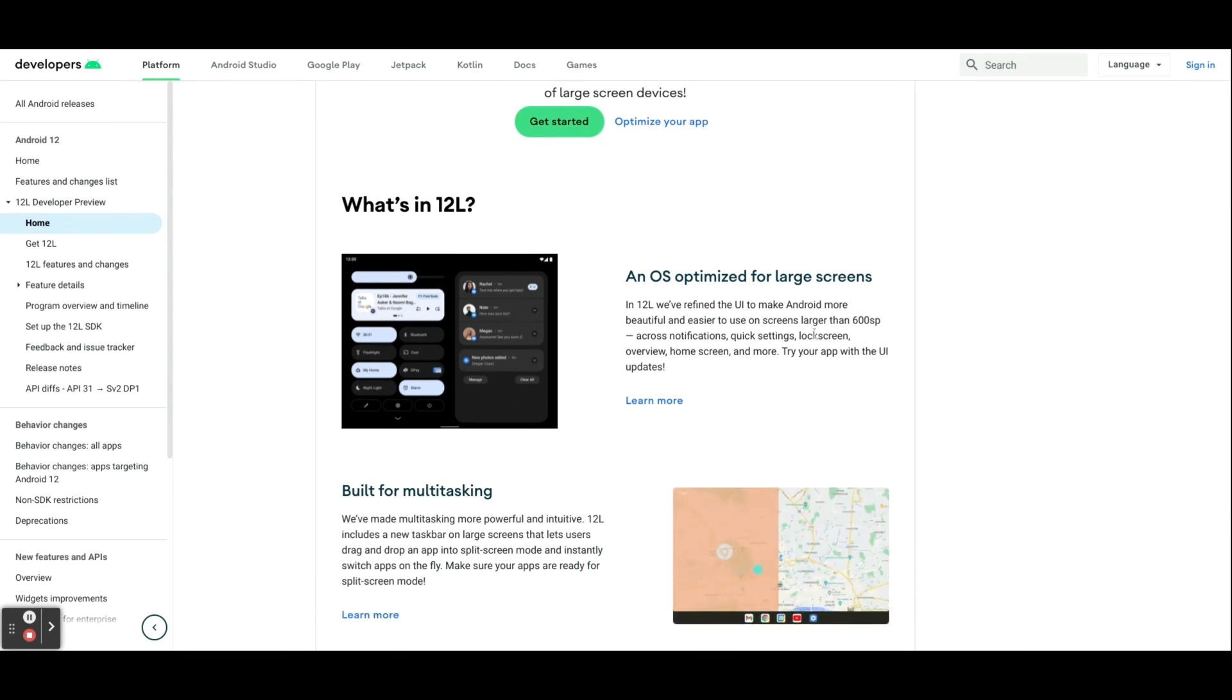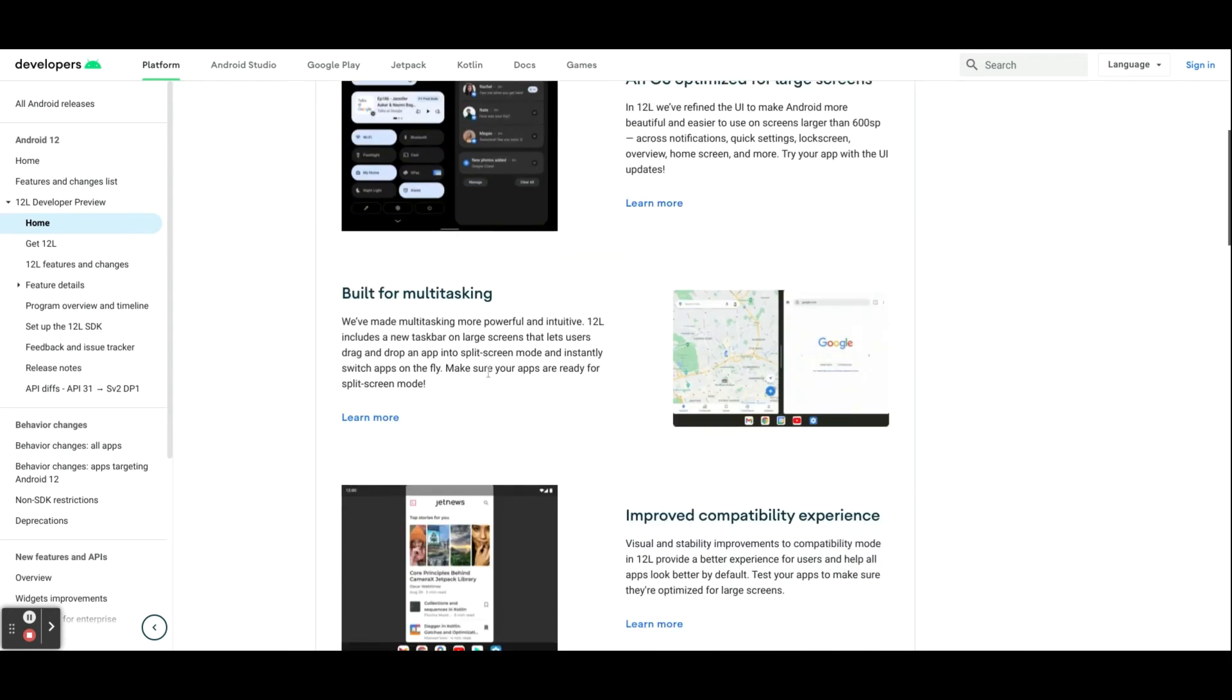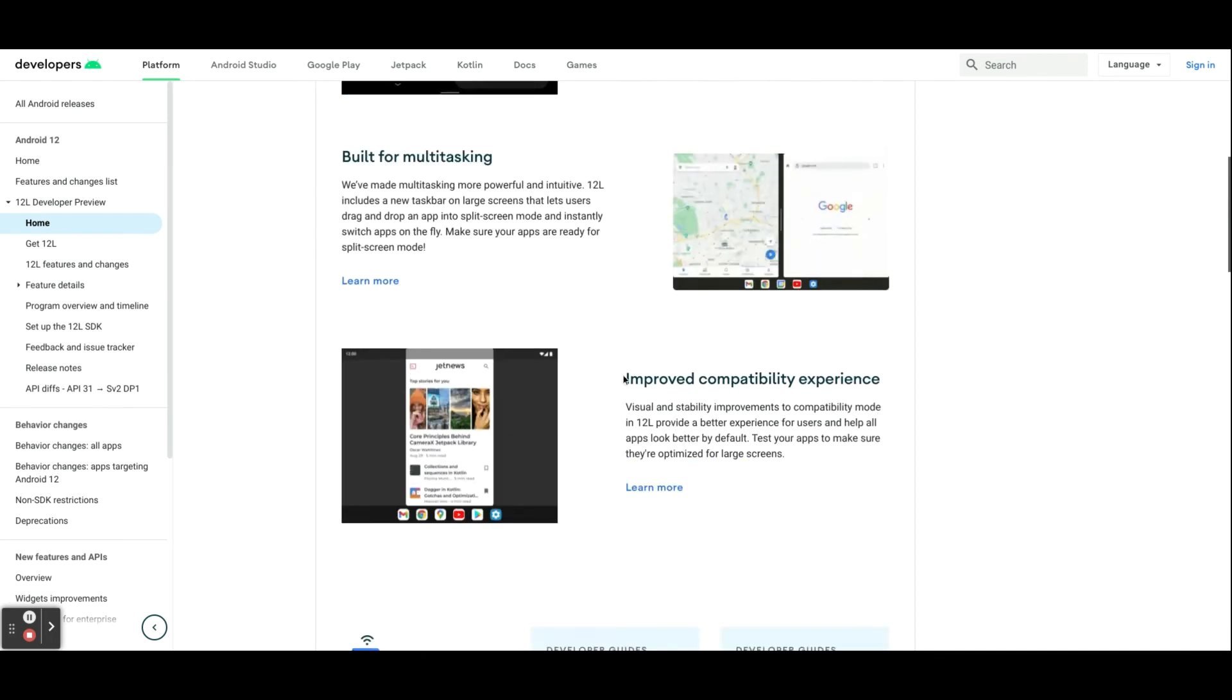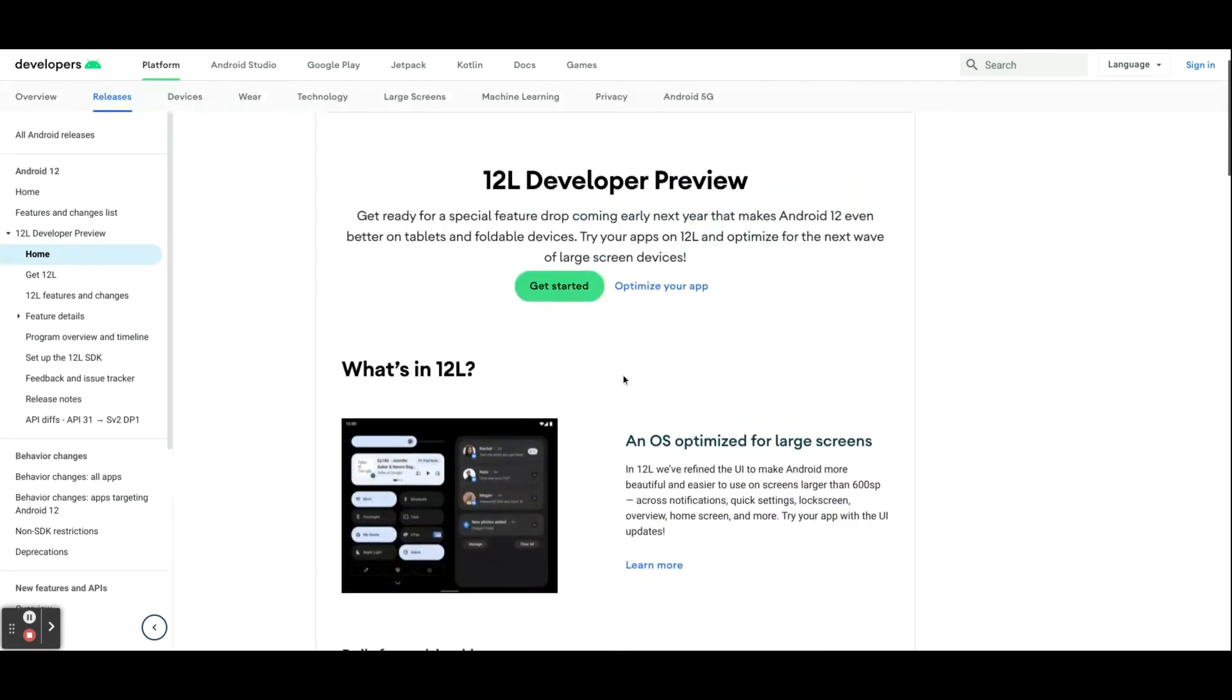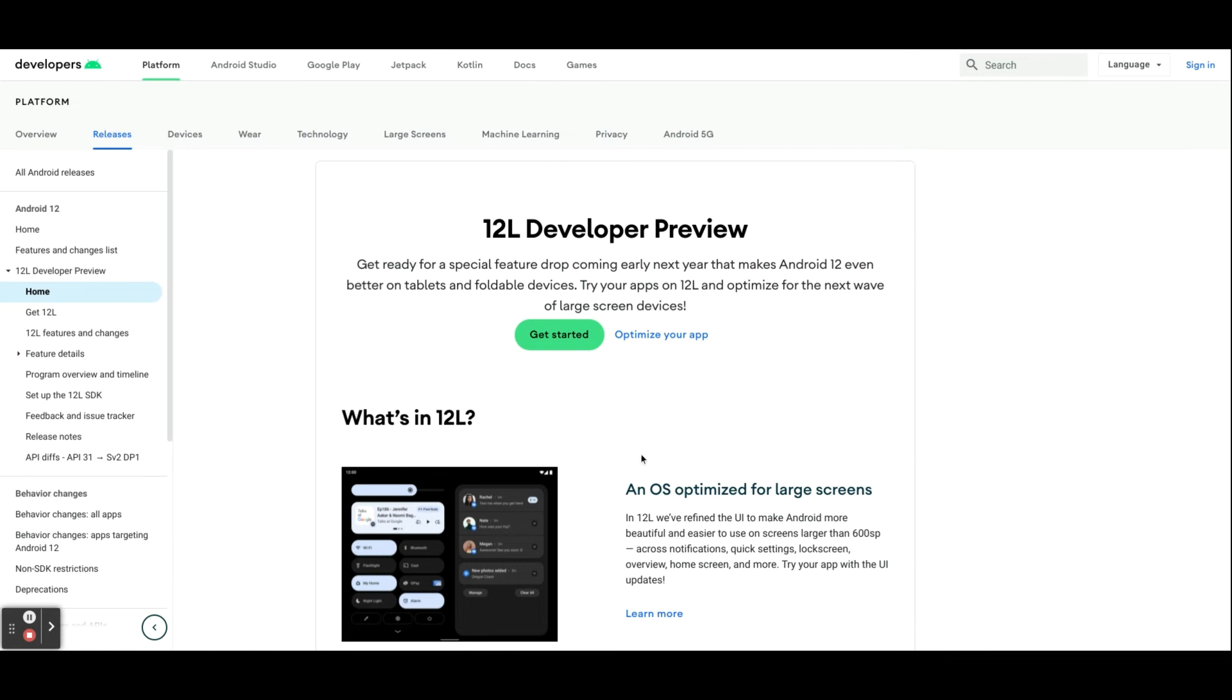So with Android 12L, we get an OS optimized for large screen devices, better multitasking, and improved compatibility experience for non-tablet devices. So there will be a couple of devices running this preview or beta, and that's the Samsung Galaxy Fold 3 and the Lenovo Tab P12 Pro. So I will be picking up the P12 Pro as soon as it's available in the US, and I'm definitely looking forward to this update, and I will be doing videos on the betas as well.